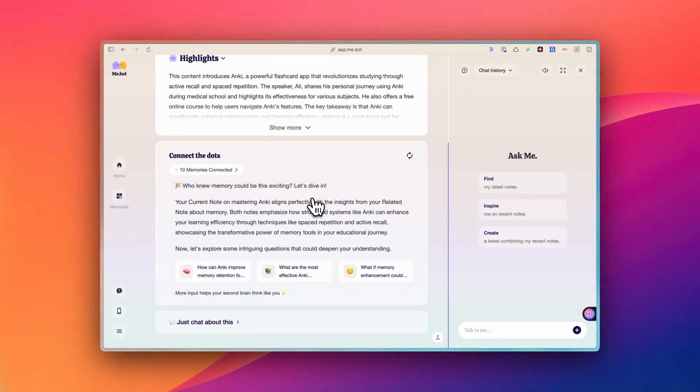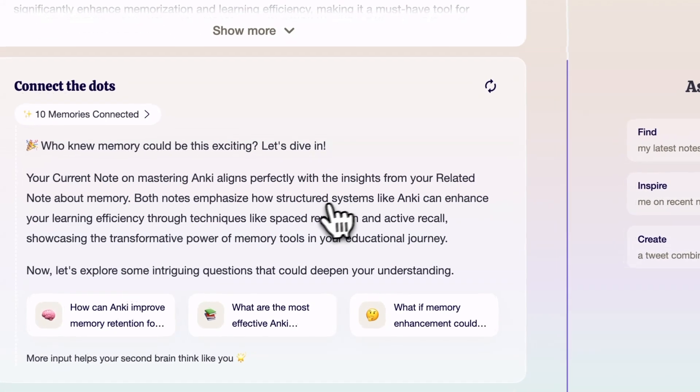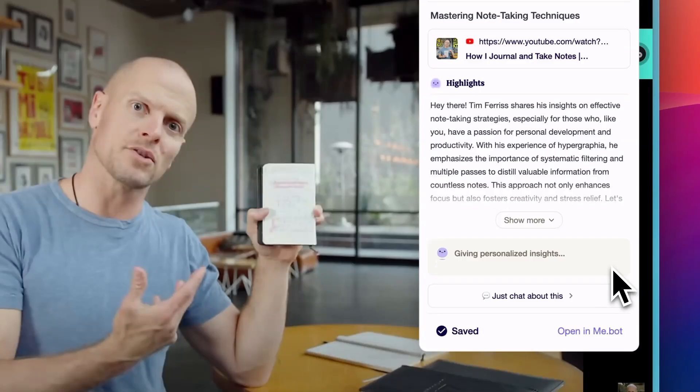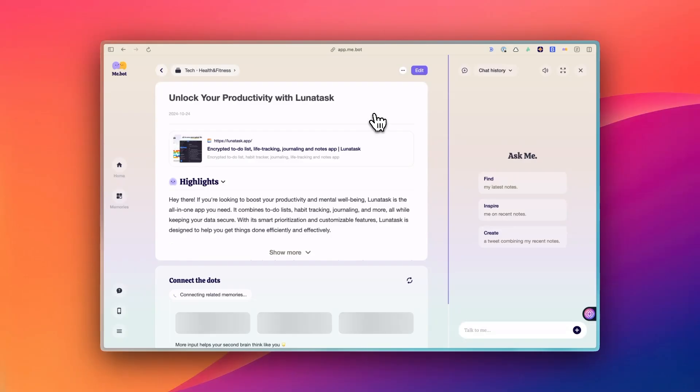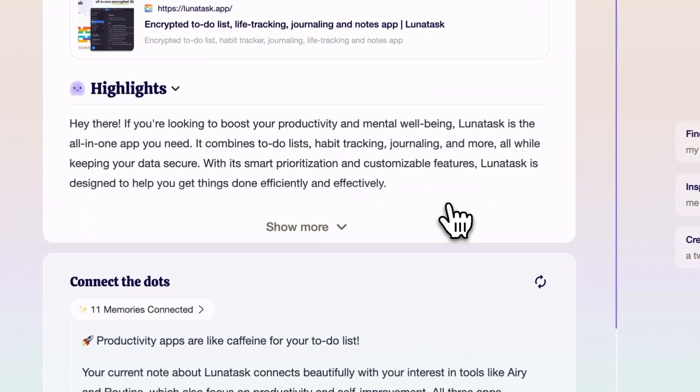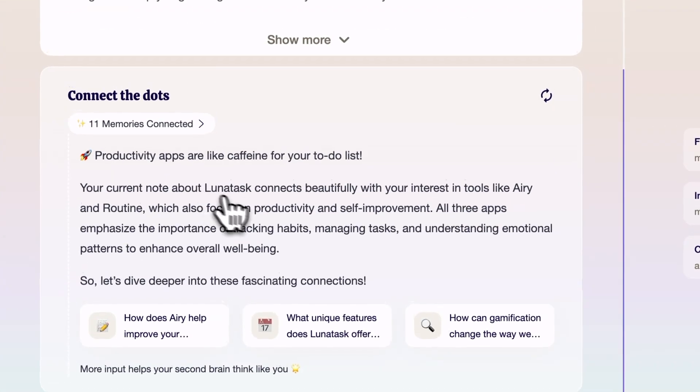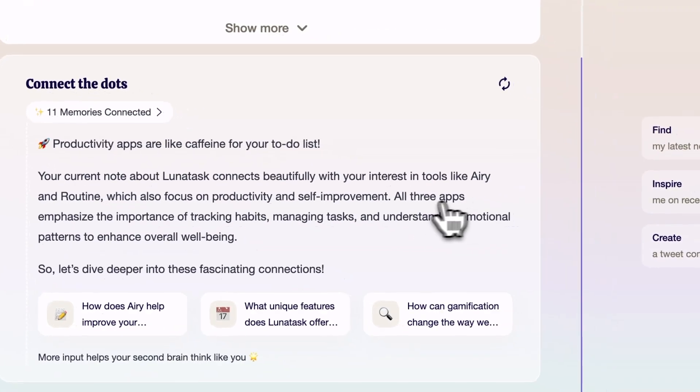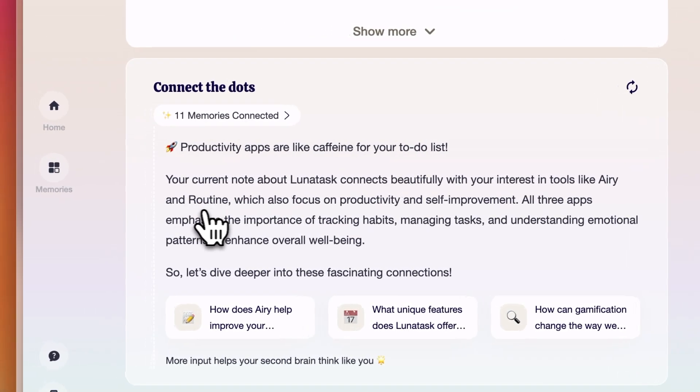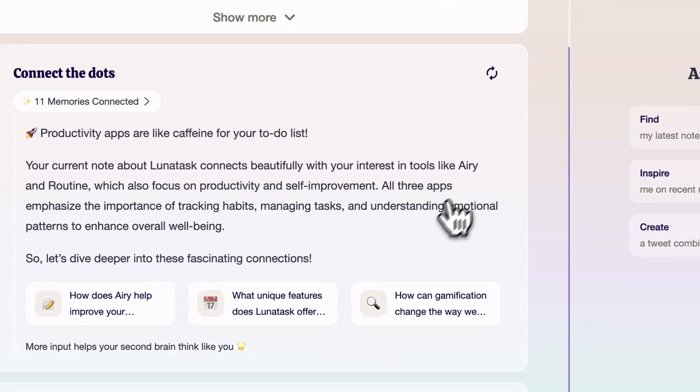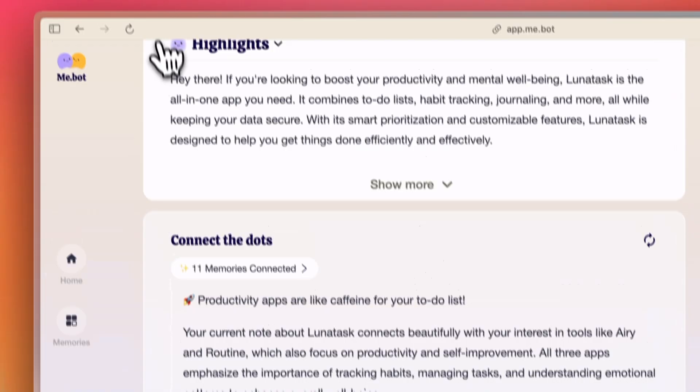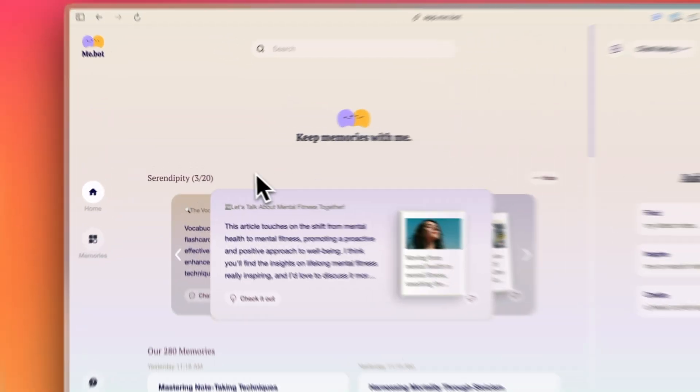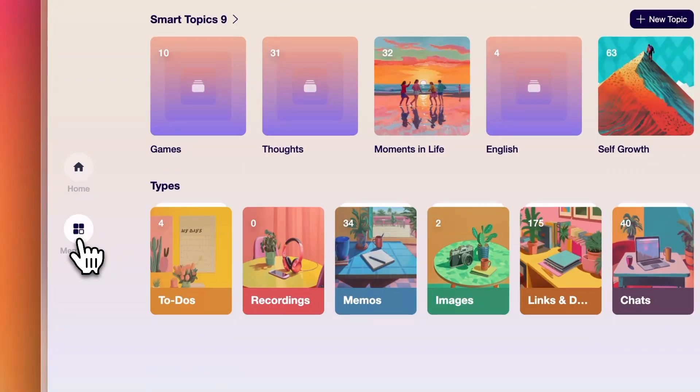This feature is particularly useful when you're saving longer articles or complex ideas because it gives you a quick overview without having to reread everything. One of the most helpful aspects is how MiBot finds connections between different items you've saved. For example, if you've been saving articles about a specific topic over time, it might point out patterns or new insights you hadn't noticed before.